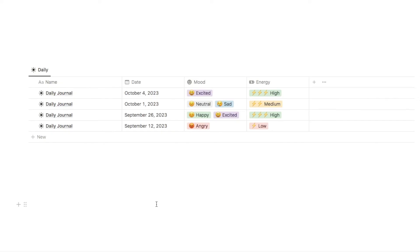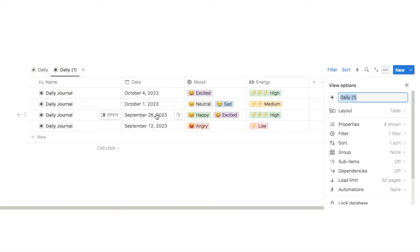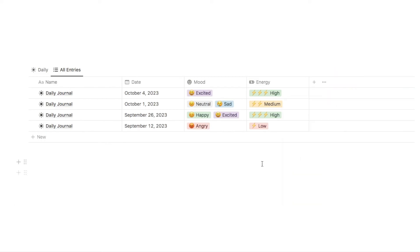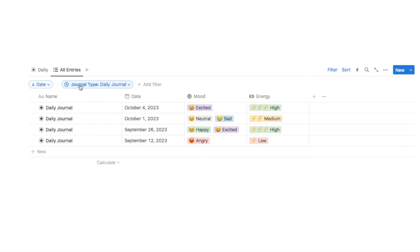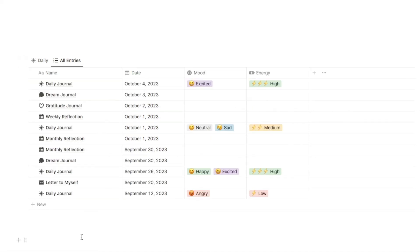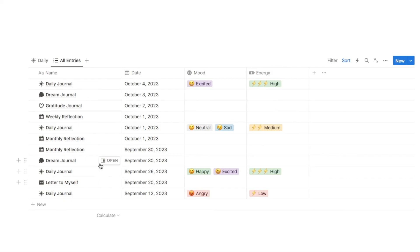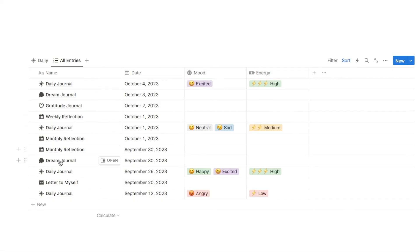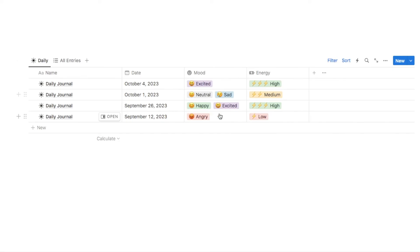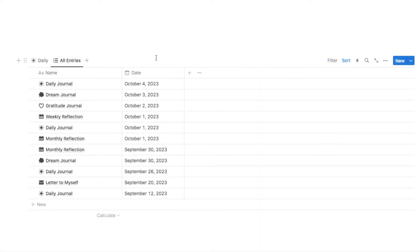Next I'll add another tab to see all other journal entries. I'll duplicate the daily tab, rename it 'all entries', and change its icon. I'll delete the journal type filter so all entries are visible, and keep the sort. On this tab I'll hide mood and energy since they're not relevant to most journal types — this doesn't affect the daily tab where mood and energy still appear.